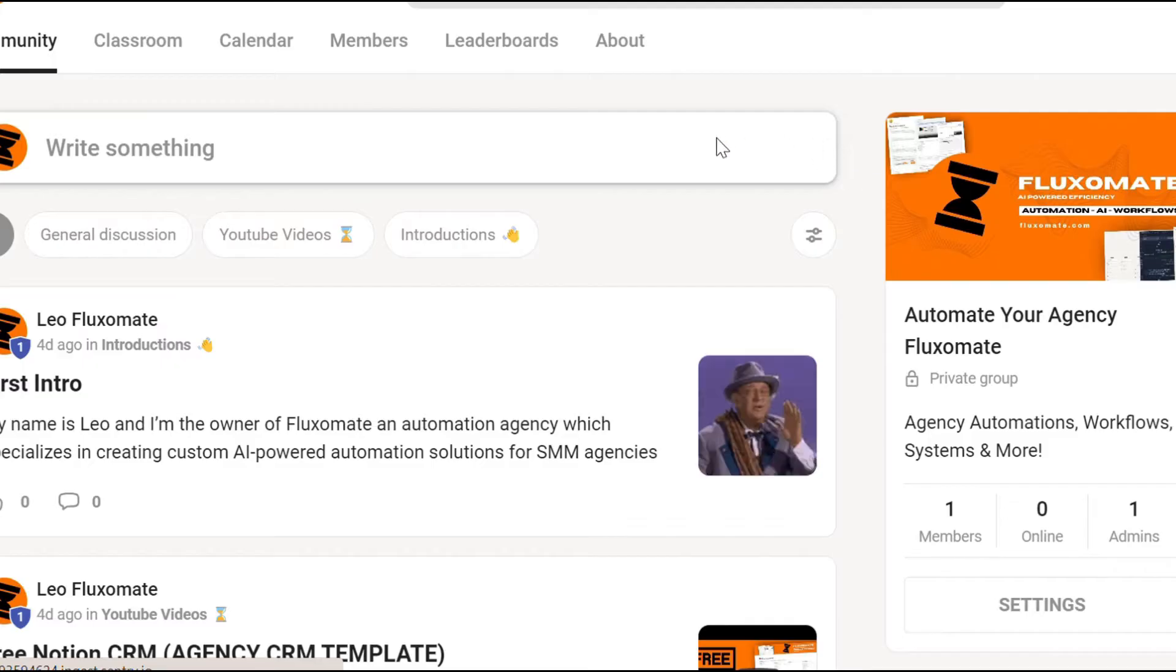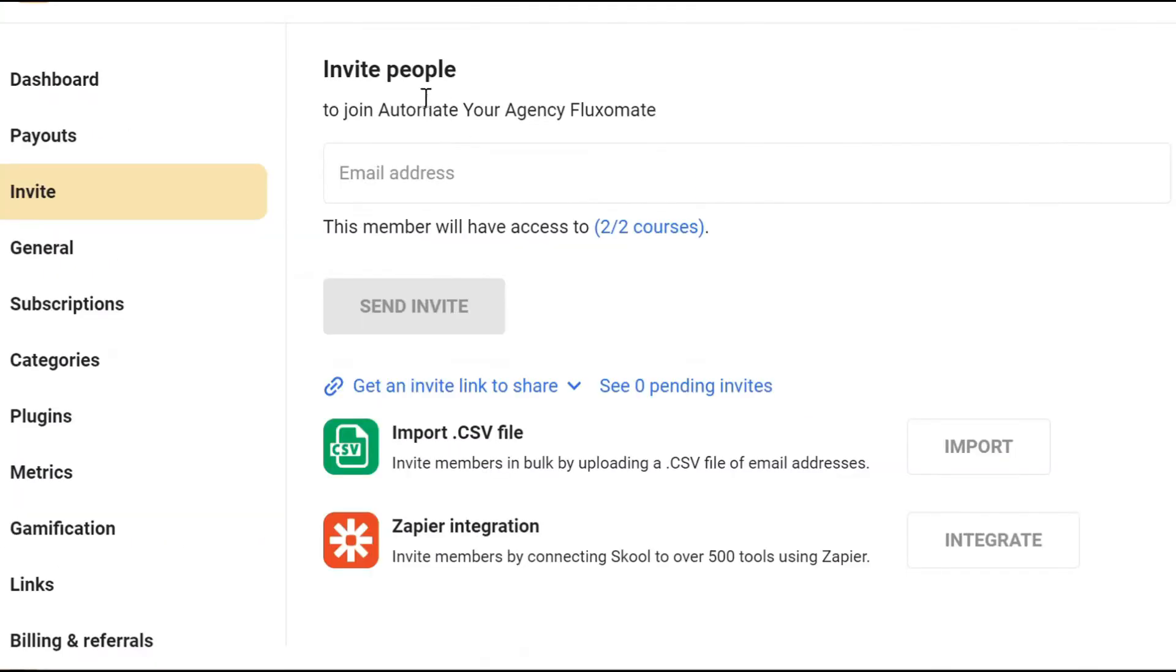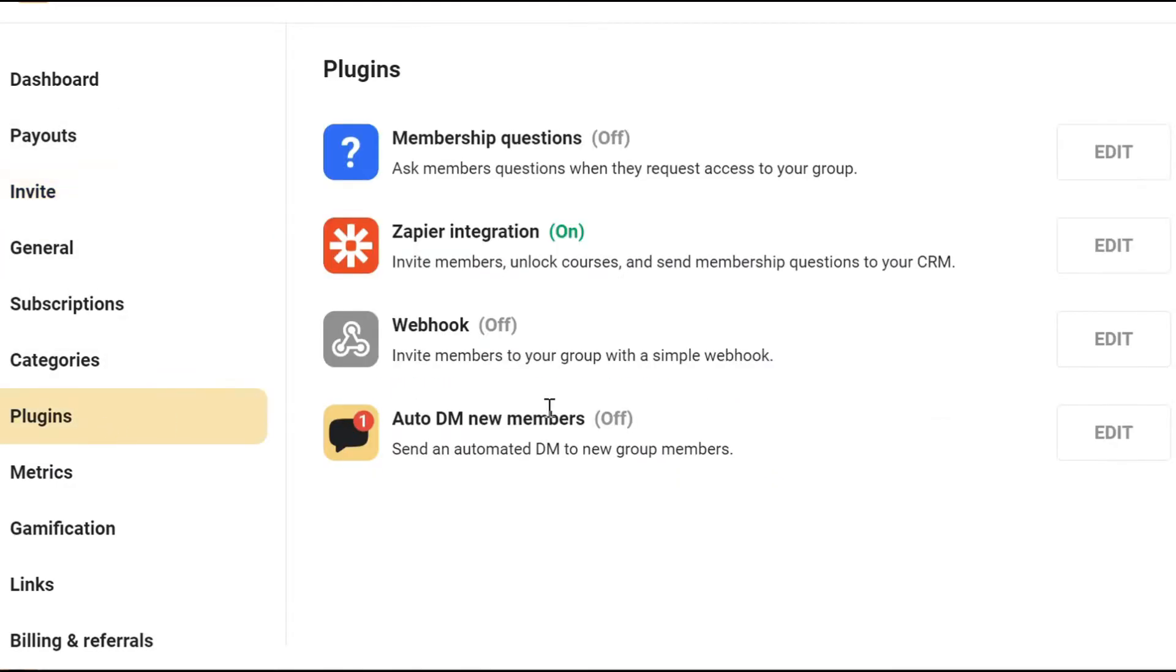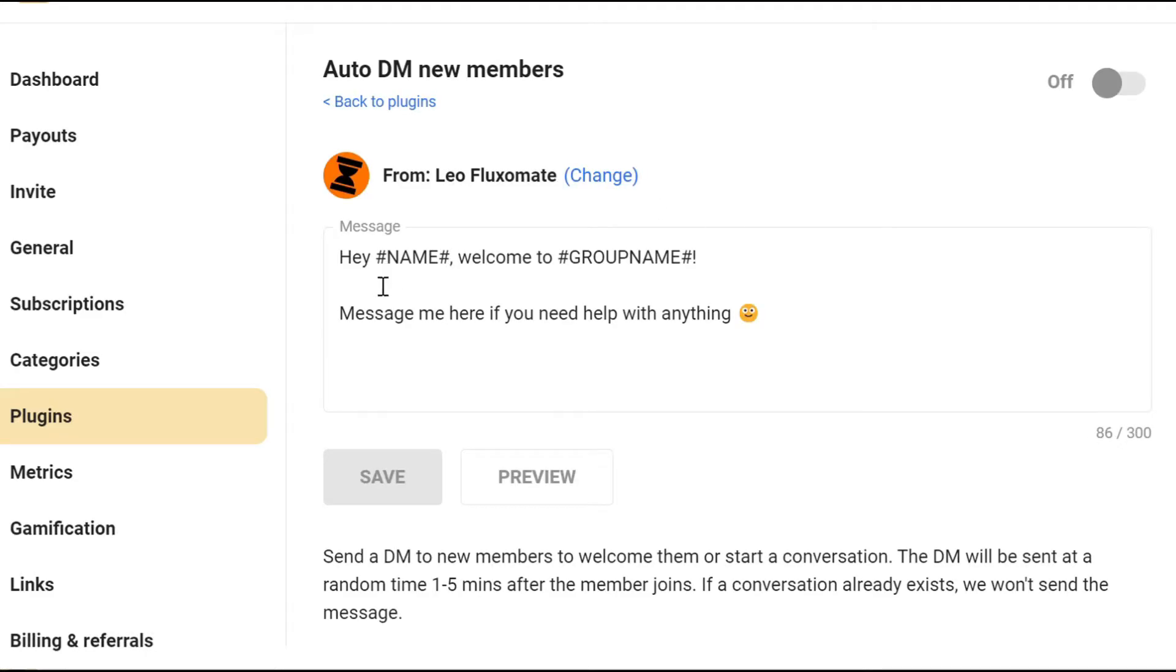All you want to do is go to your school group, head over to settings. Once you're within settings, you want to scroll down to plugins and here you'll see auto DM new members.